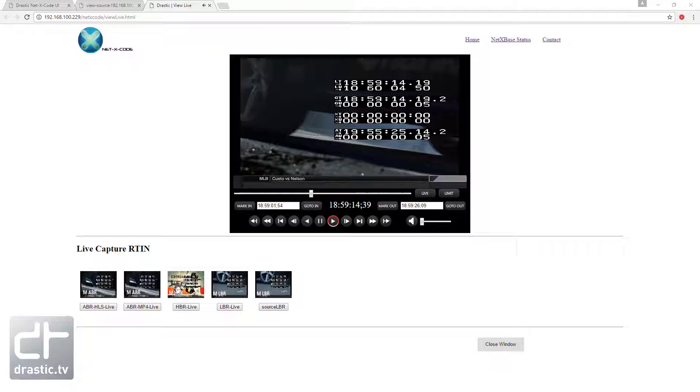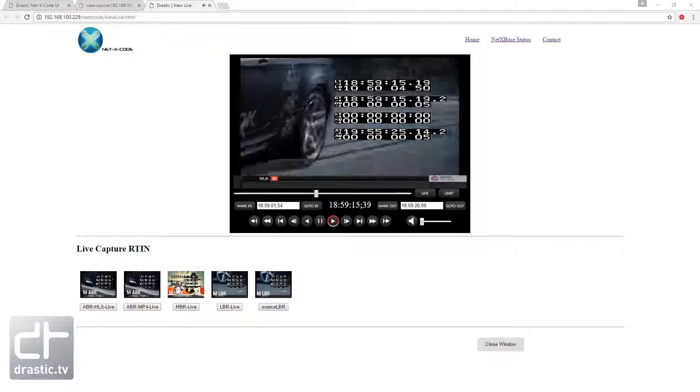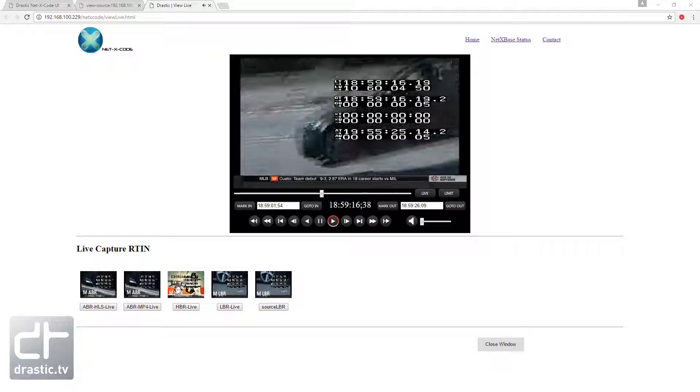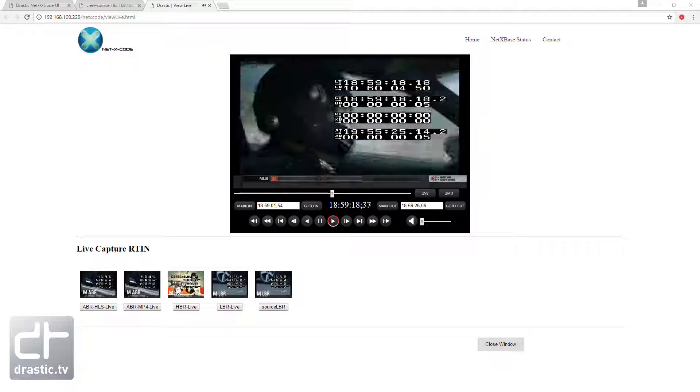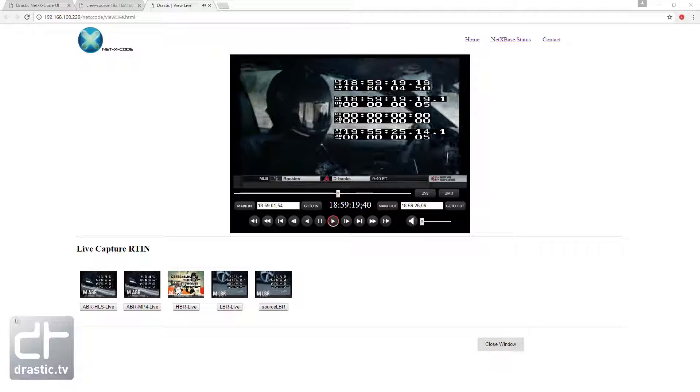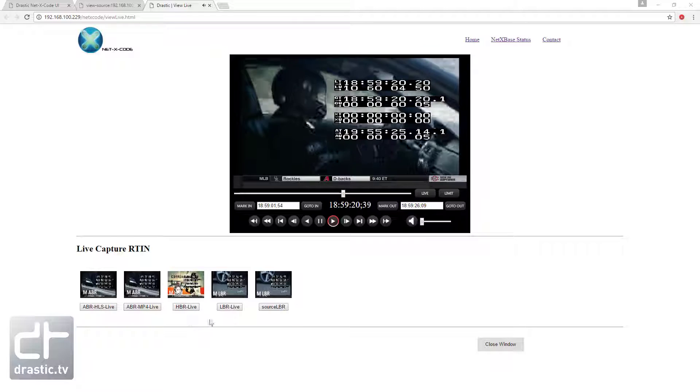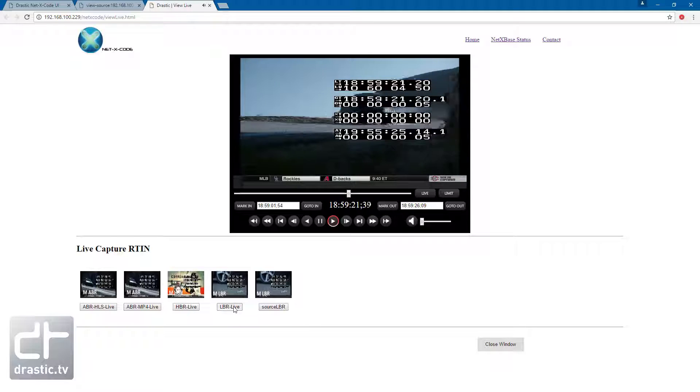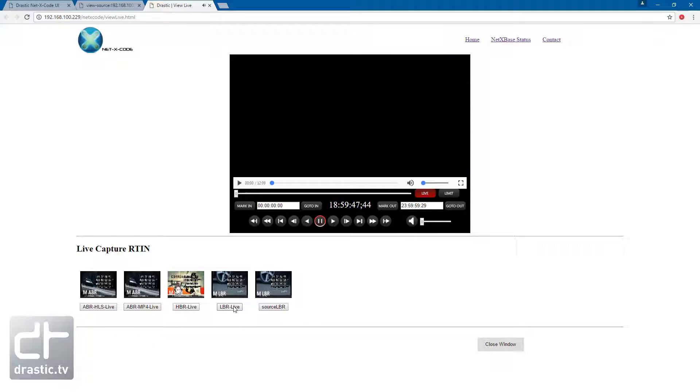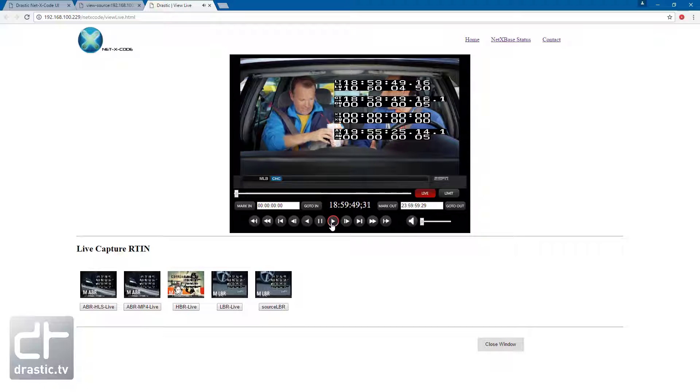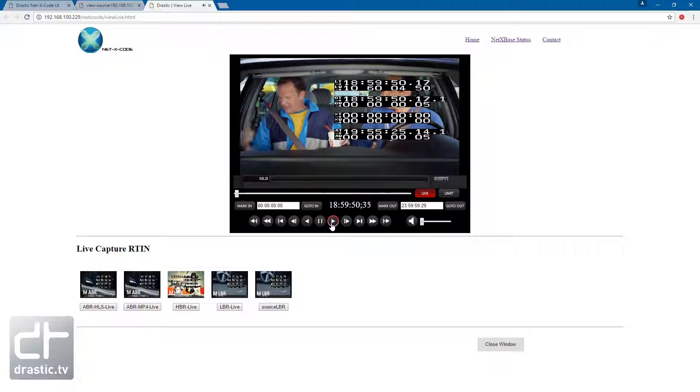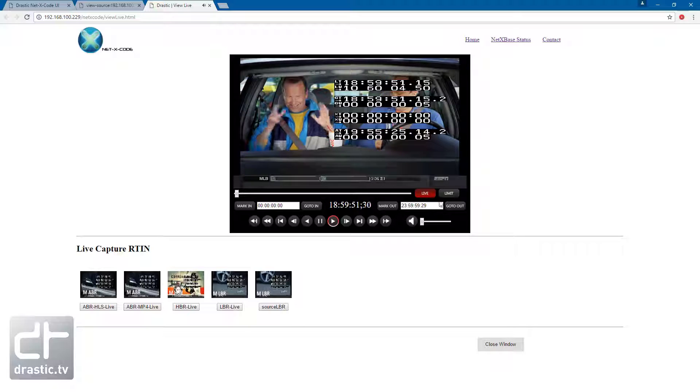The files we started recording earlier are now listed below the player. Clicking on one of the files will load it into the player. You'll notice the player detects that it is a live file and lights up the live button. Clicking on the live button will seek the play head to the record head and begin playing.